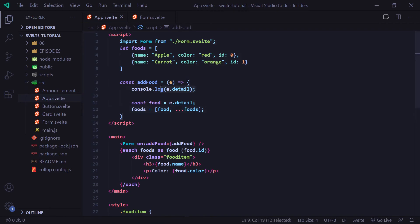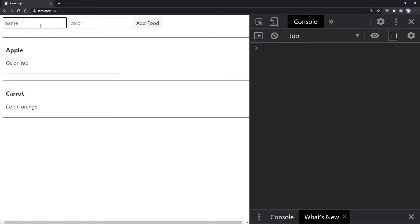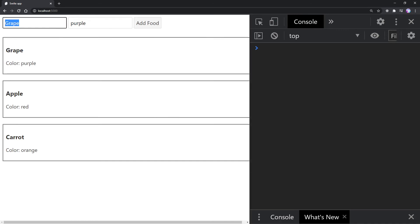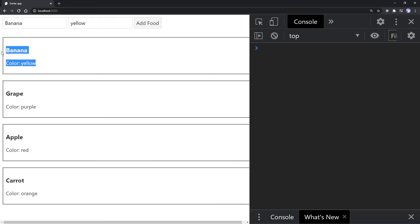Now I'm going to comment out the console log. Just like before, I'll enter grape with color purple and click add food — and we see grape at the top with the color purple. If I do this again with banana and yellow for the color and click add food, we see banana at the top.